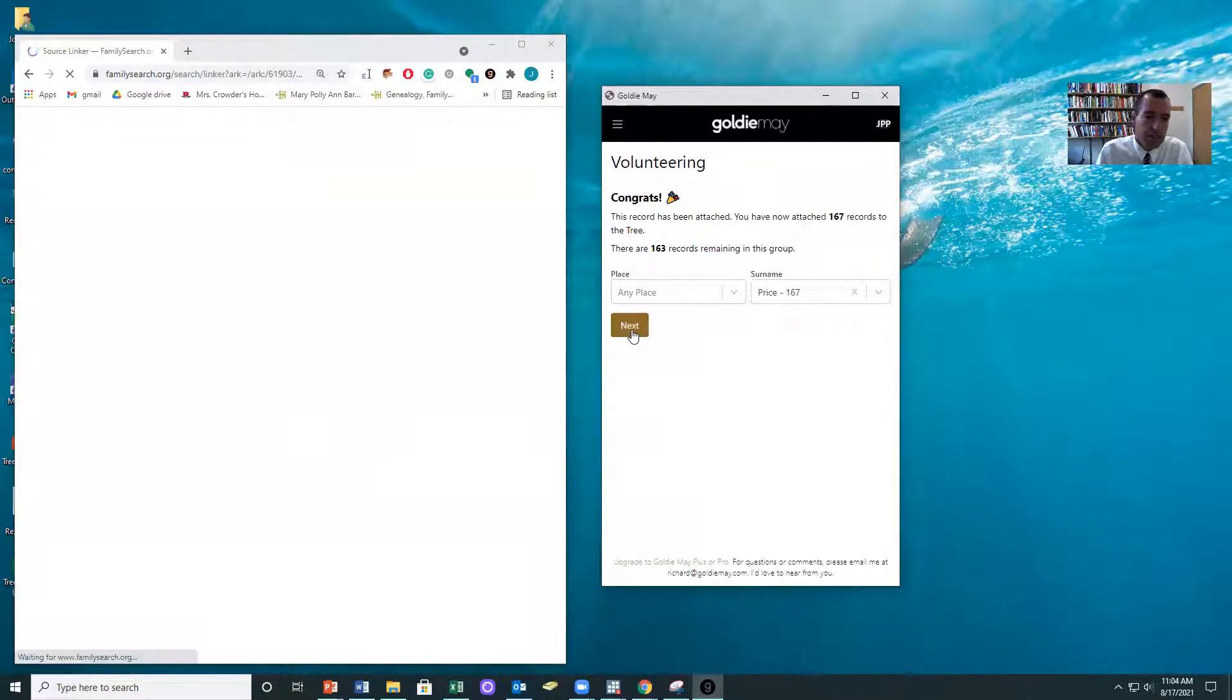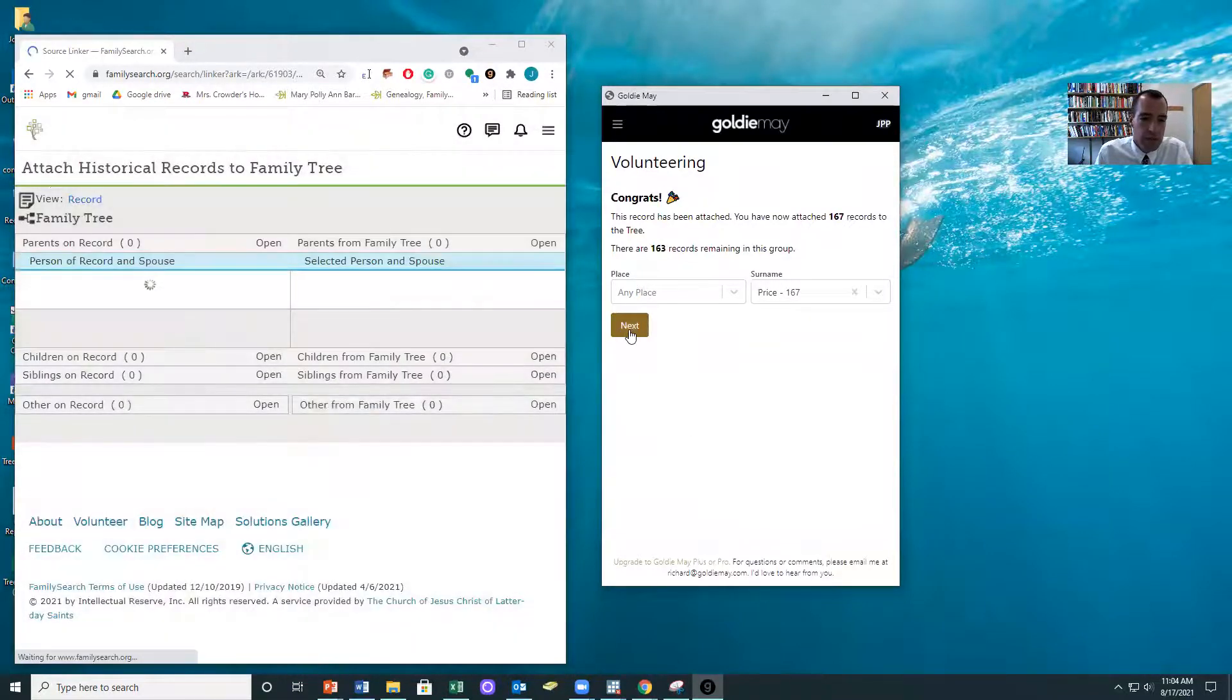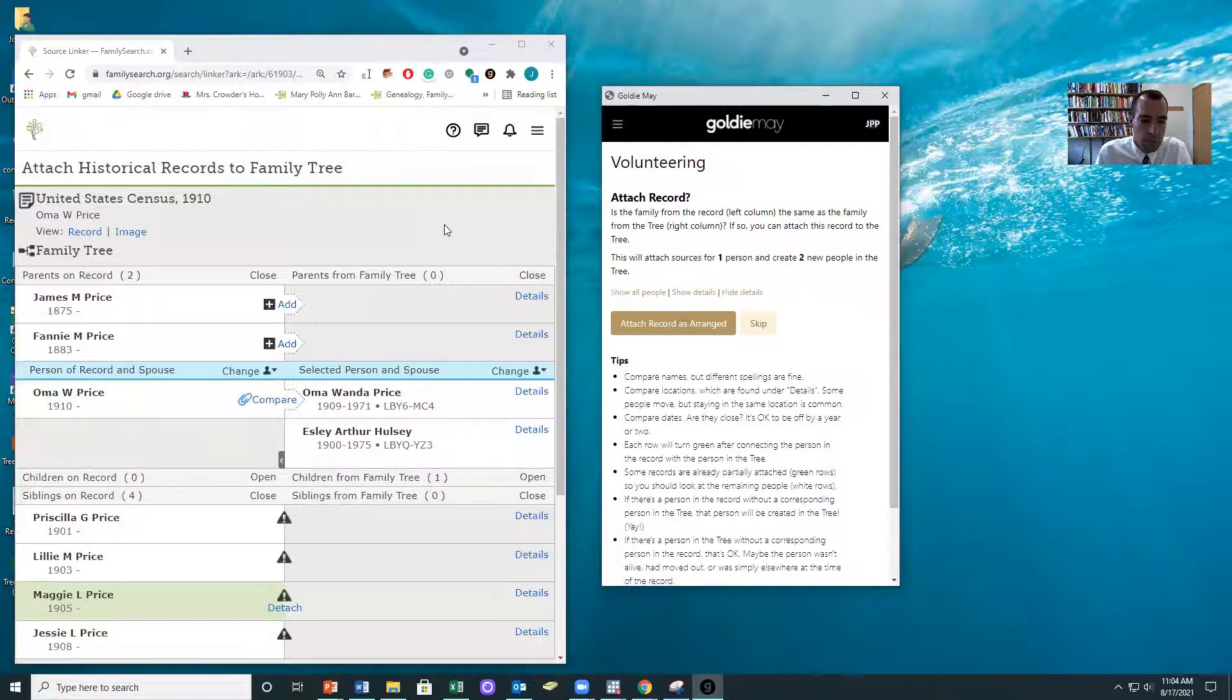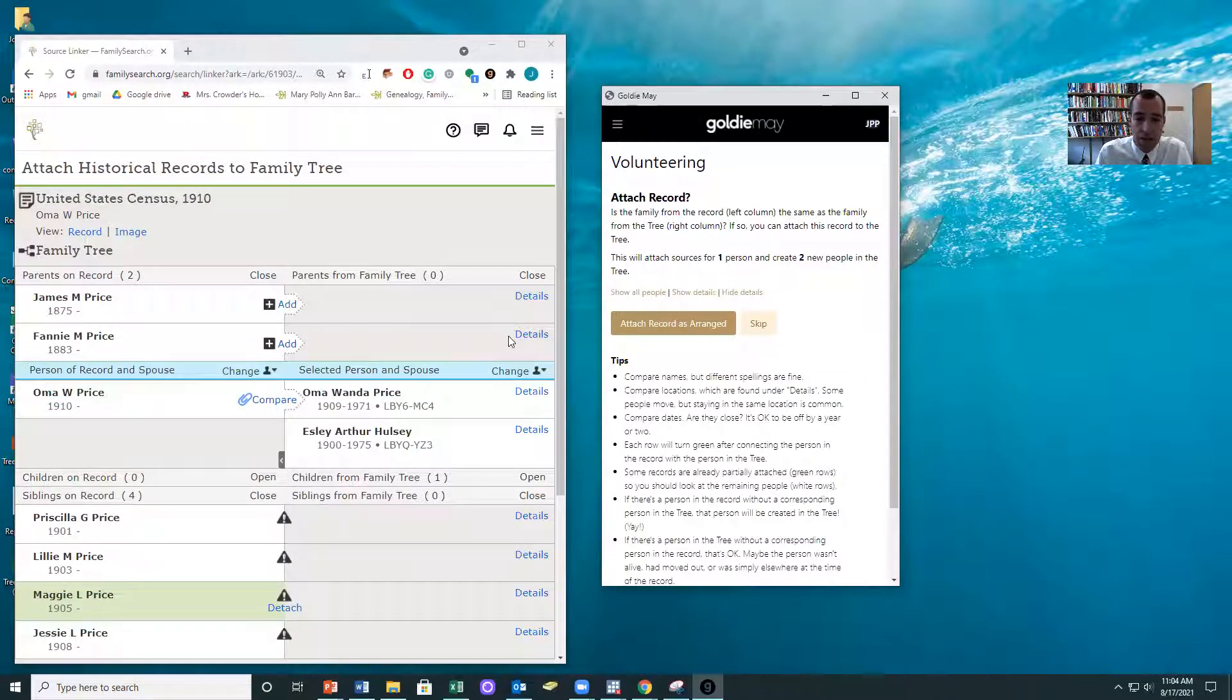Sometimes we forget. And so this is one of those great things where we can take what humans are best at, which is making decisions about whether something's a match, and then let Goldie Mae do all the clicking.